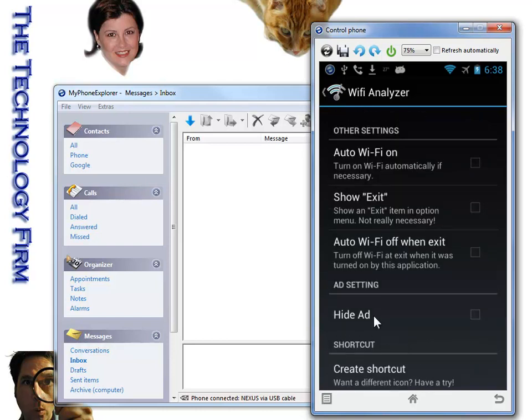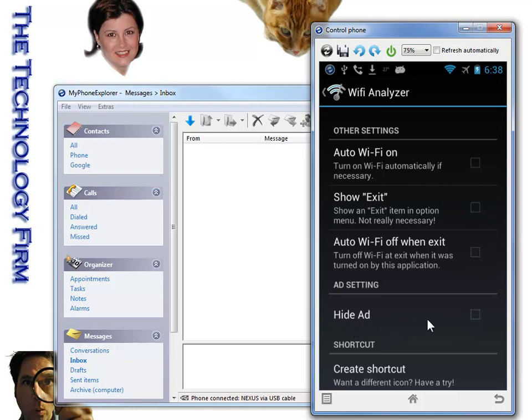So the first thing is we can actually hide that ad, which is kind of neat. So for example, now it's not going to show the ad. Whoops, clicked it twice there. Now it's not going to show the ad until the 3rd of August.